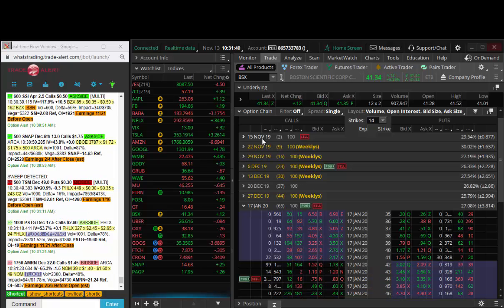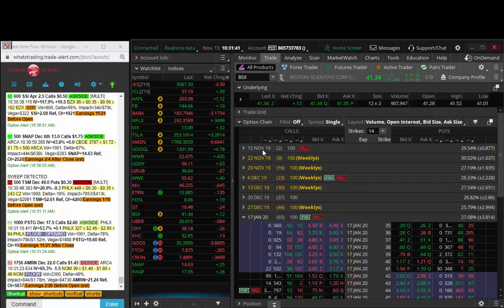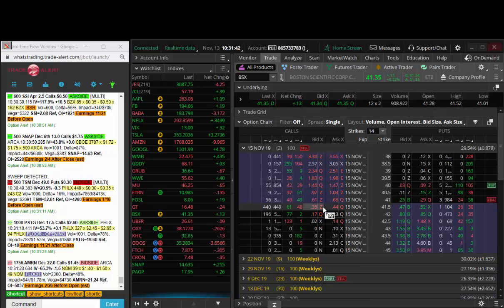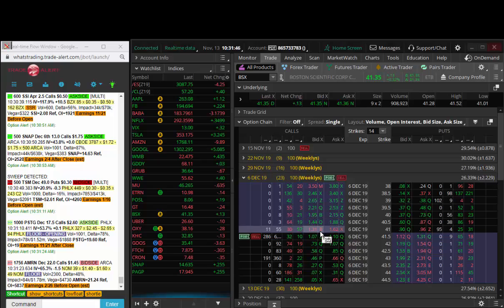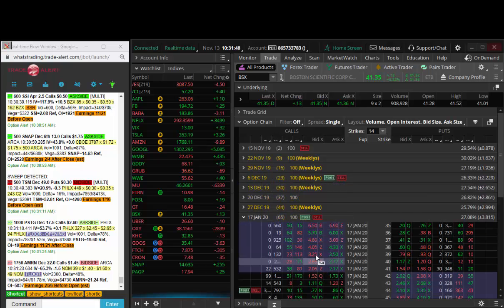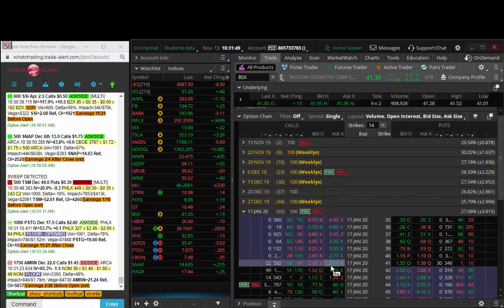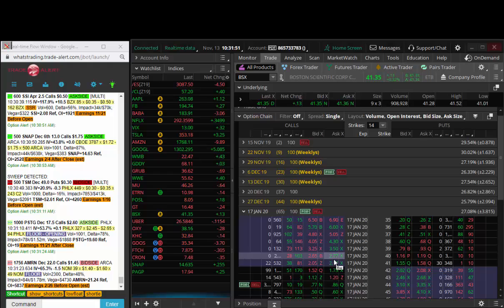We saw Boston Sci weekly calls being bought, those doubled in value. We saw the December calls being bought, those are up 50%. Now we see someone coming in and buying the Jan 44s.